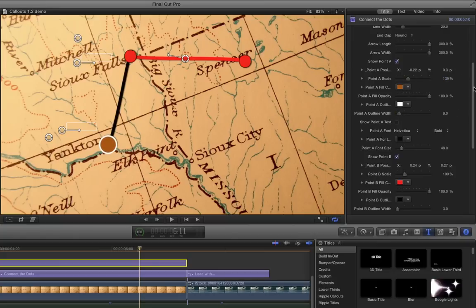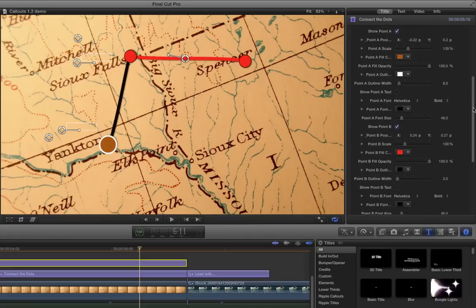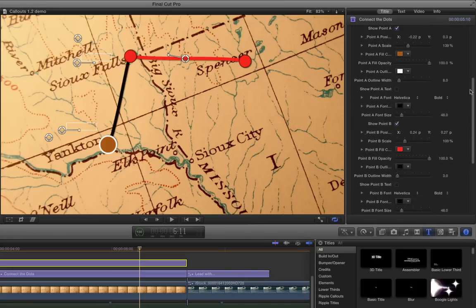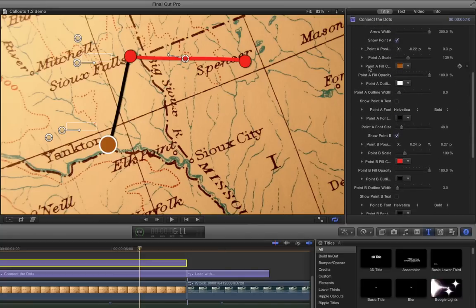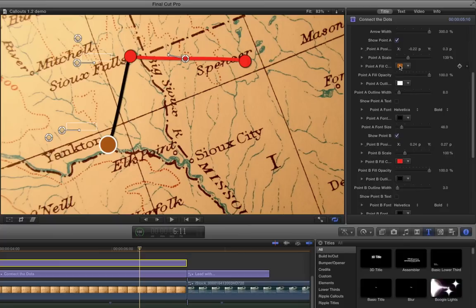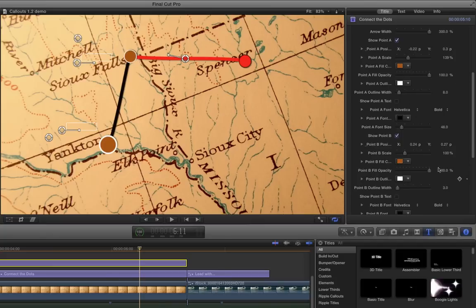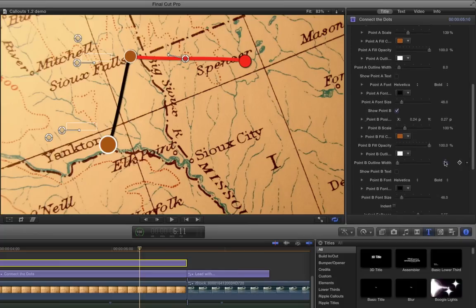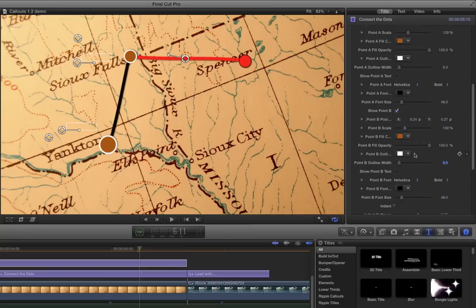I've got 139% there, and let's match those for point B. So one trick for matching colors is here I've got the point A fill color, down here I've got the point B fill color. I want them to match, so I'm just going to drag this color swatch down onto this color swatch and they match automatically, which is kind of neat. I'll do the same thing with the white. Then I'll change the width to match, which was 8 for the outline width, and the scale we set at 139, so we'll set that to 139 so they match nicely there.